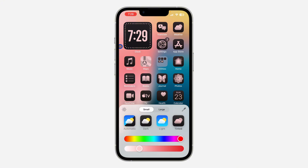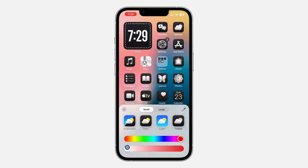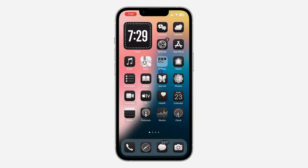Once you click on Tinted, it's going to add something like this to your apps. Now if you want to make it black and white, just drag this slider to white, and now we have black and white apps on our home screen. As you can see, it is very easy and straightforward.